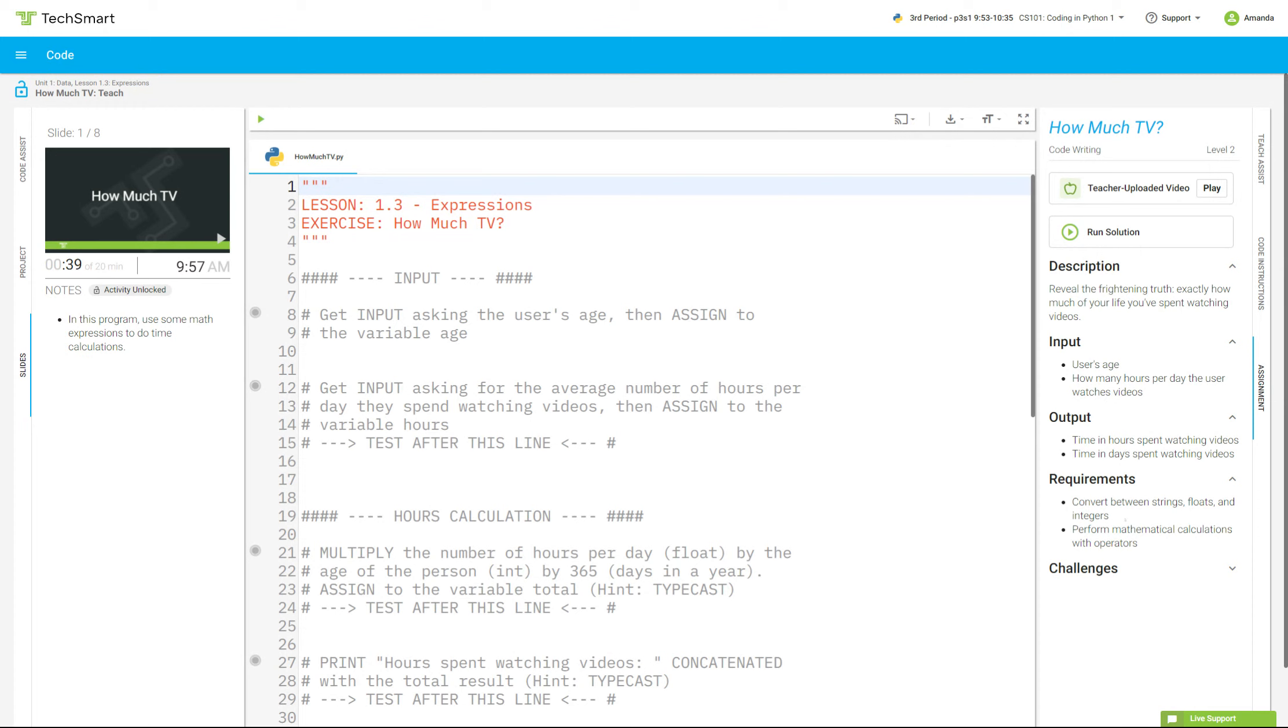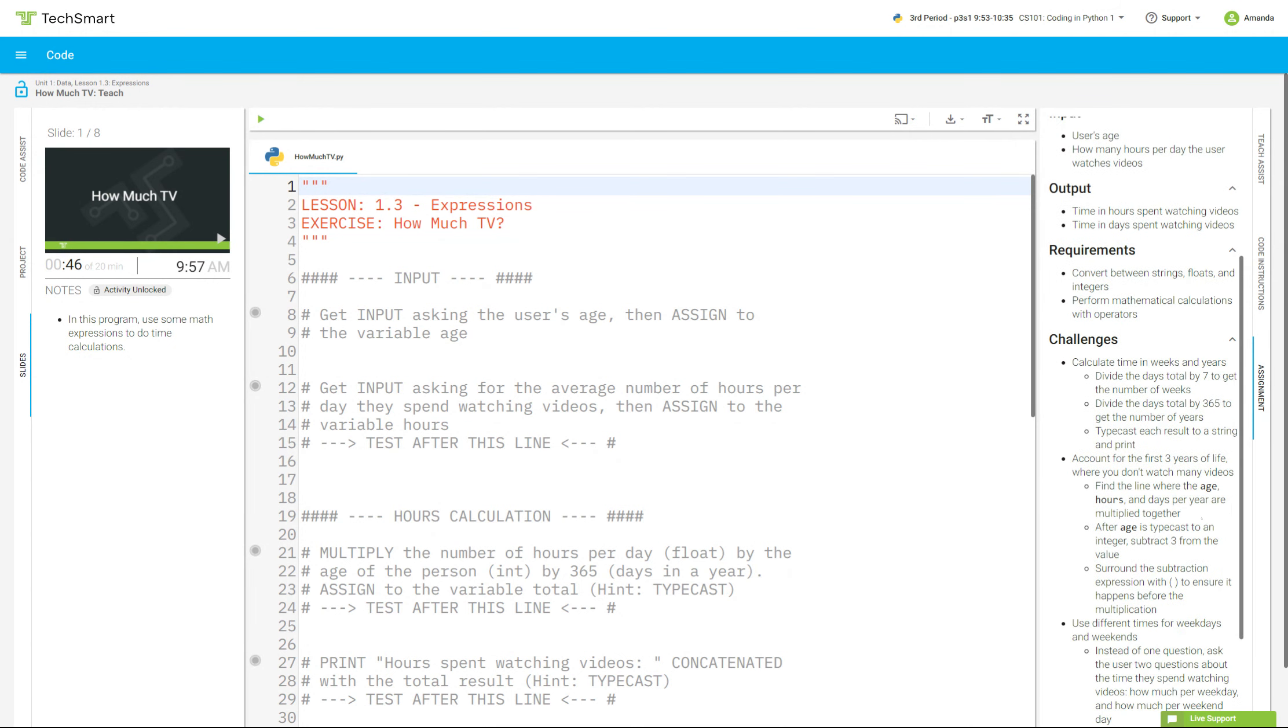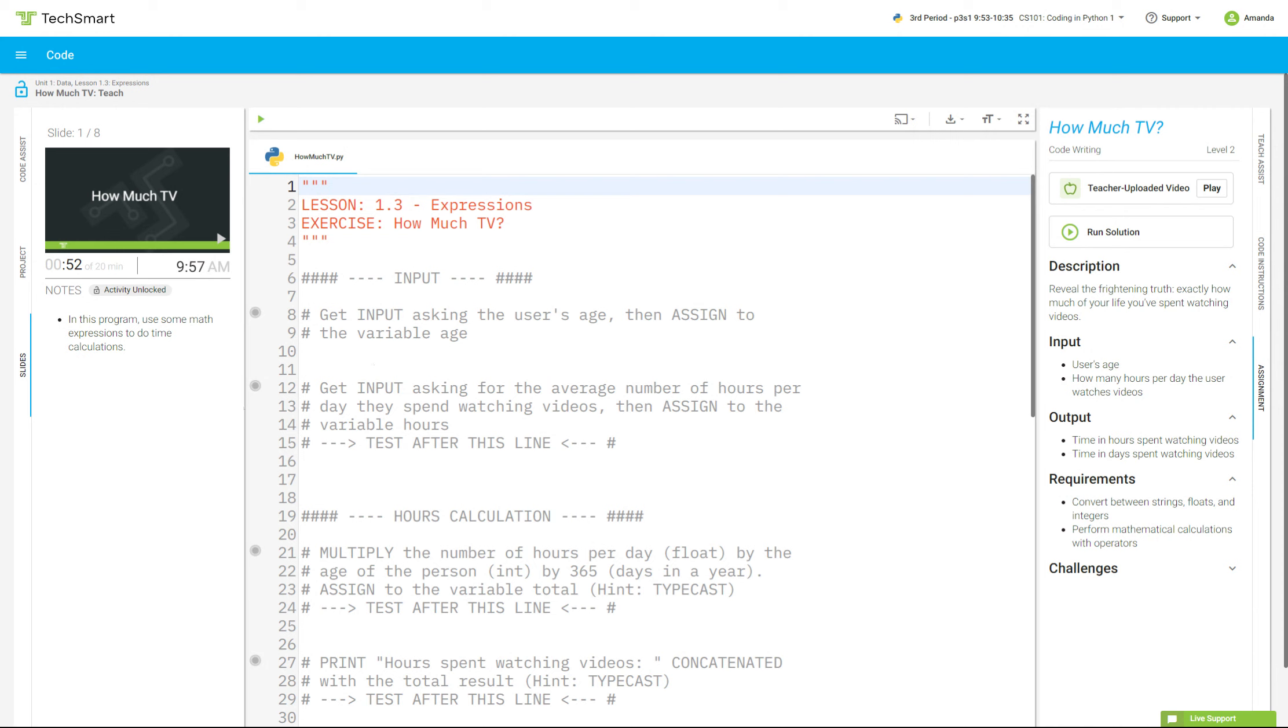We're going to convert between strings, floats, and integers. We're going to perform mathematical calculations and operations. And if you have time, take a look at the challenges. Challenge yourself to add something extra that is not from the video.